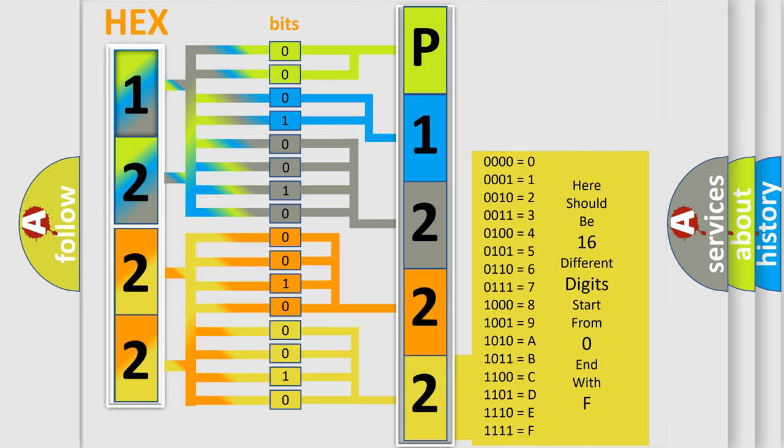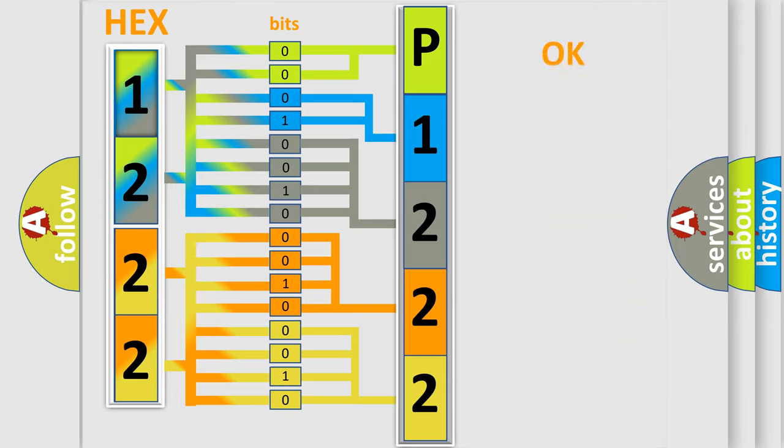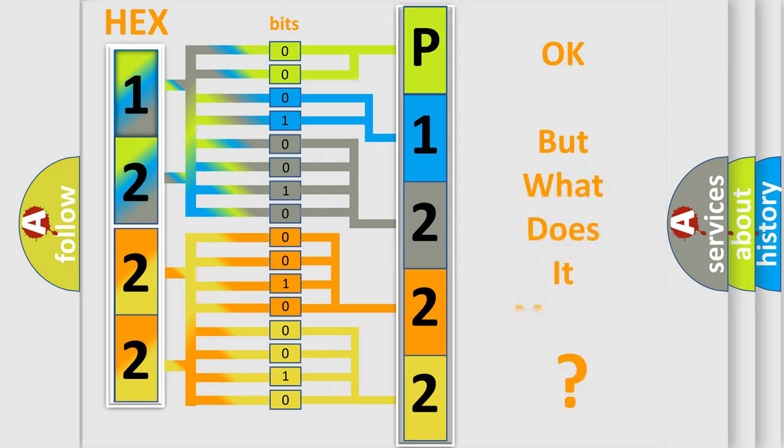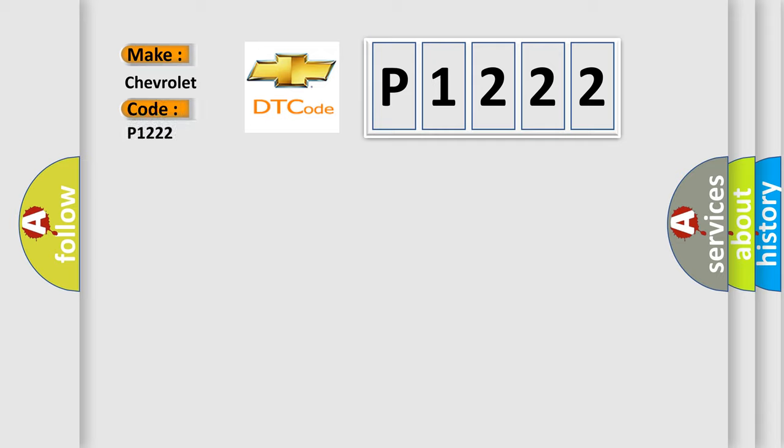We now know in what way the diagnostic tool translates the received information into a more comprehensible format. The number itself does not make sense to us if we cannot assign information about it to what it actually expresses. So, what does the diagnostic trouble code P1222 interpret specifically for Chevrolet car manufacturers?